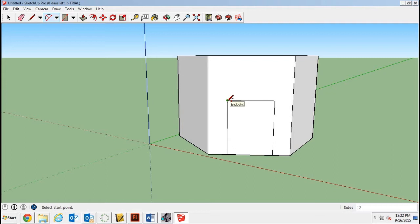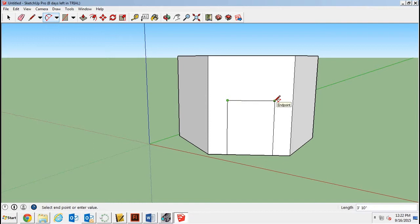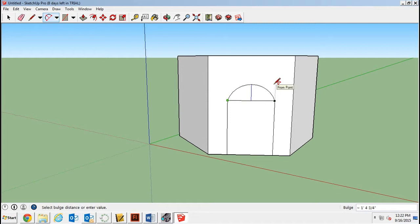So to do the arch tool, you click at one end point. Just click and then drag over and click at the other end point. And then you just lift it up and click again.